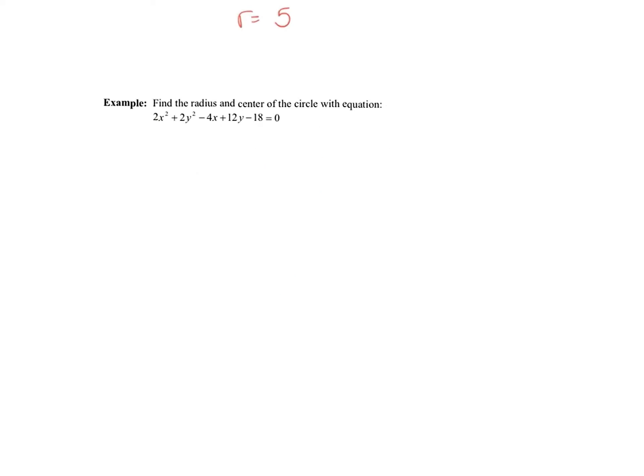The next example is slightly different because we have coefficients in front of x² and y². The way to recognize a circle in general form is that the coefficients in front of x² and y² are always the same — whether they're both 1, both 2, or both 8. When those coefficients match, you know the equation represents a circle.